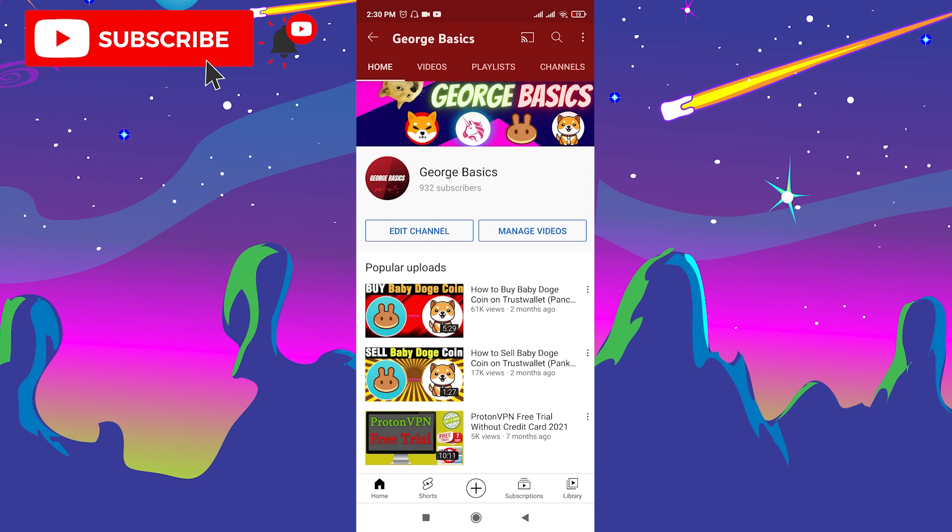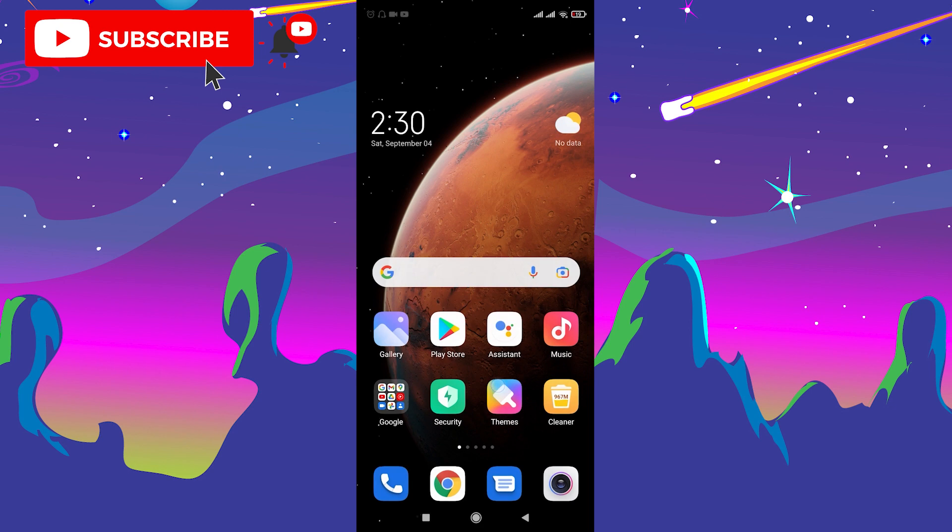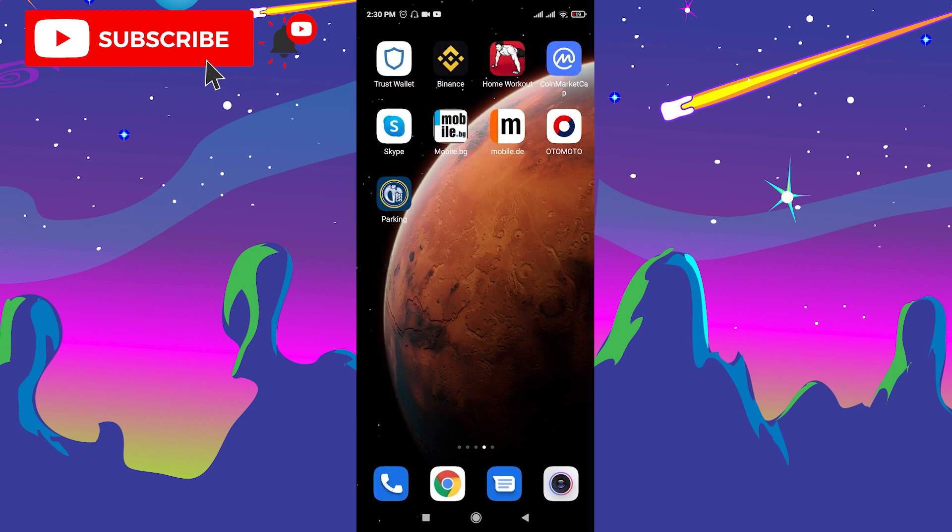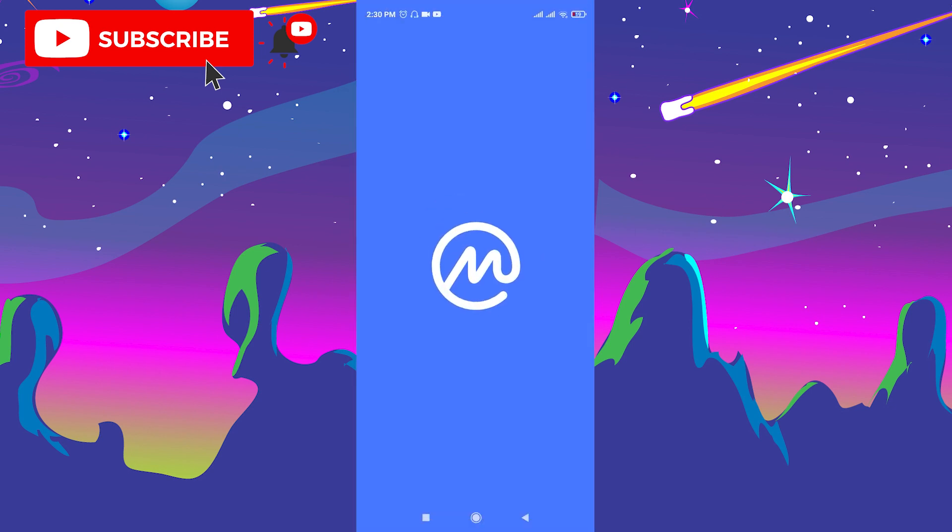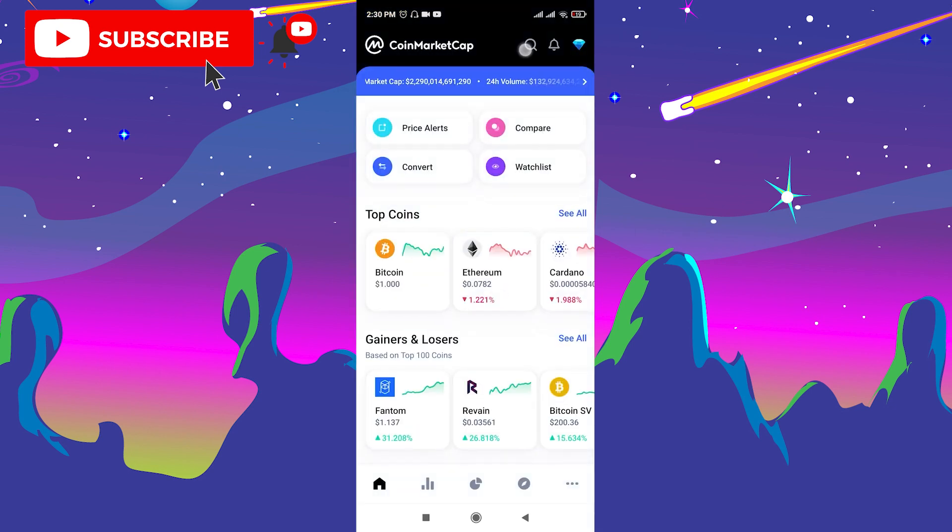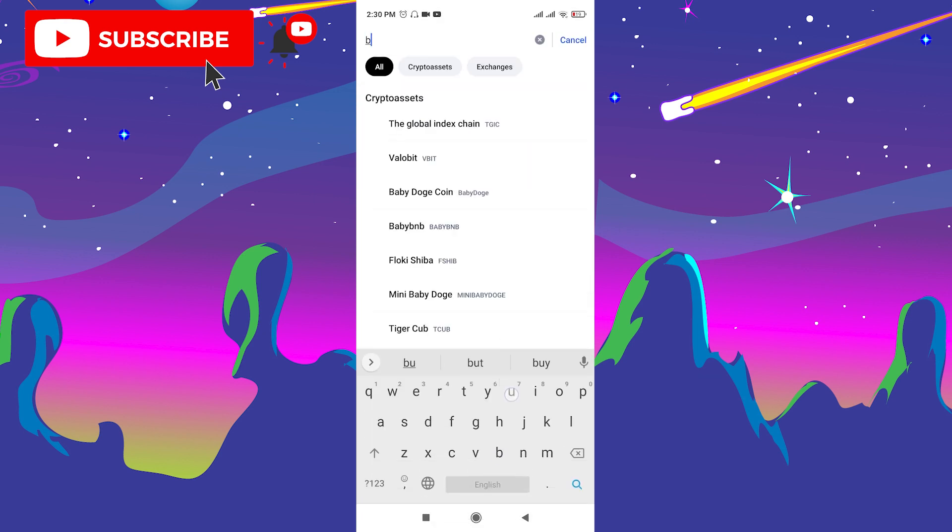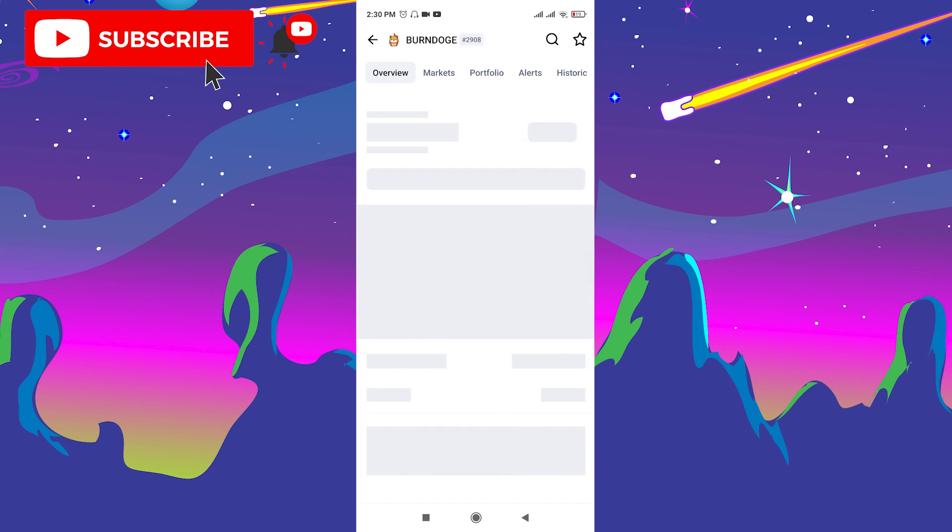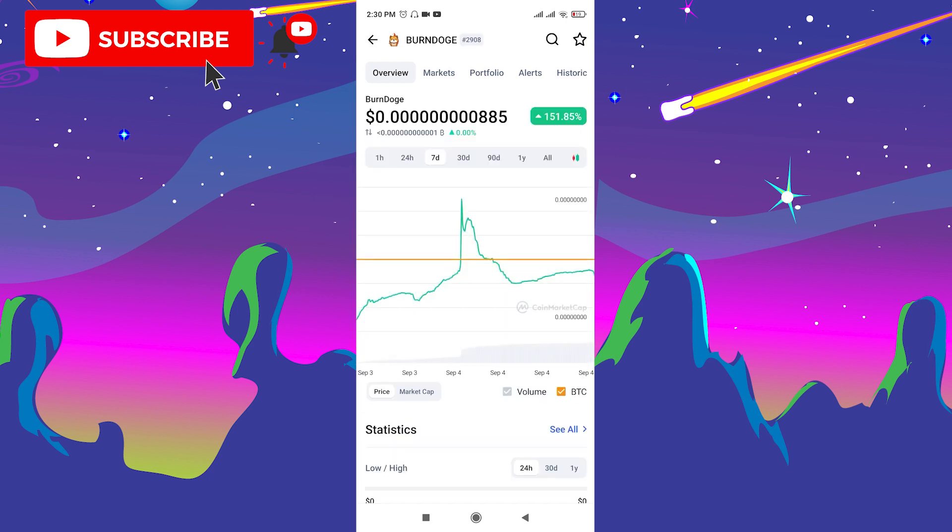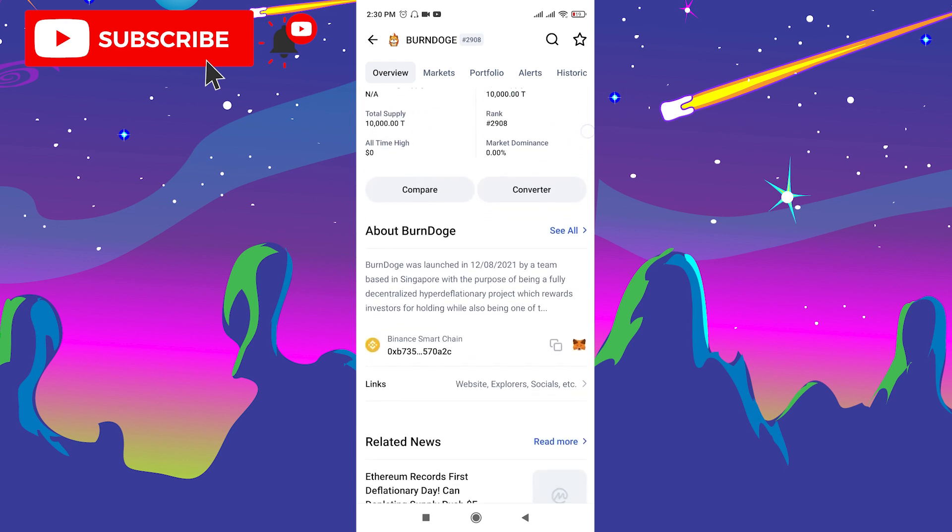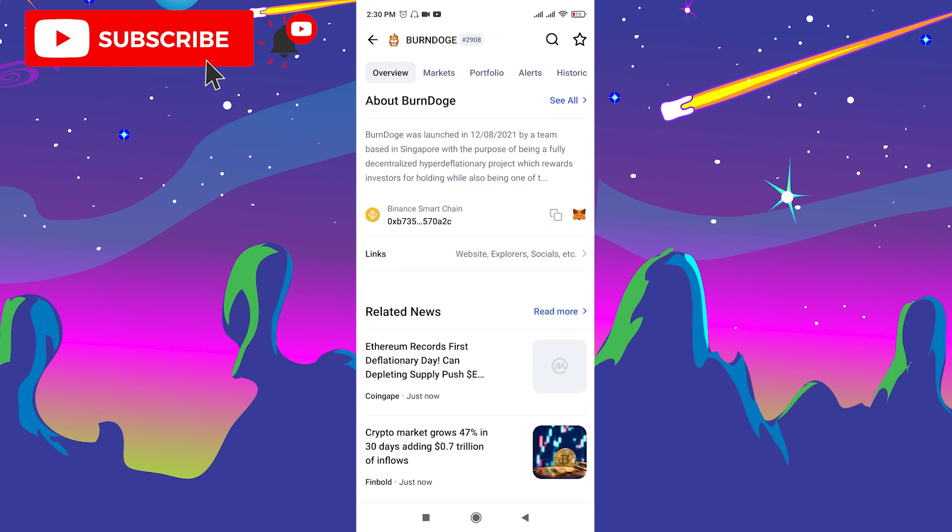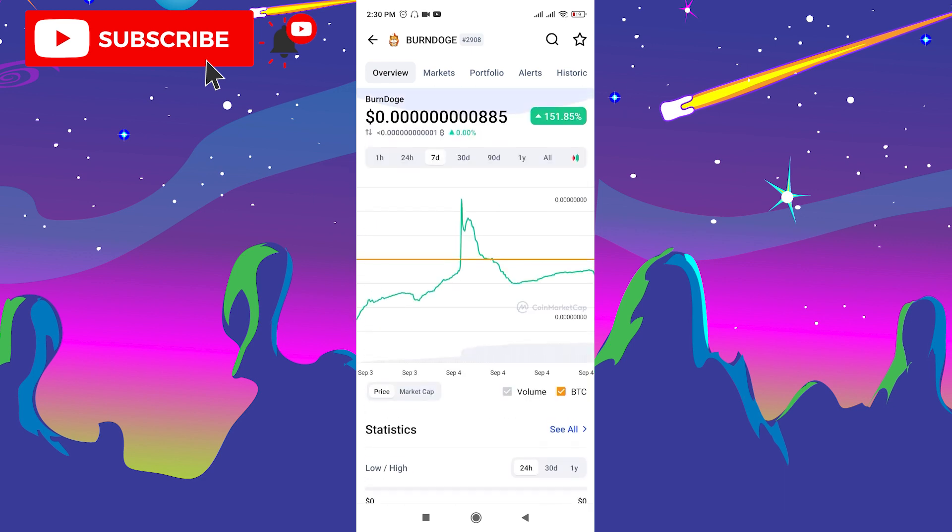After you make this decision, go to CoinMarketCap and click the search bar. Now type here Burn Doge and open this token. You can see the analytics here. You can see there's a 151 percent gain in the last seven days. You can look at these statistics, the social page, and see the Binance Smart Chain address.